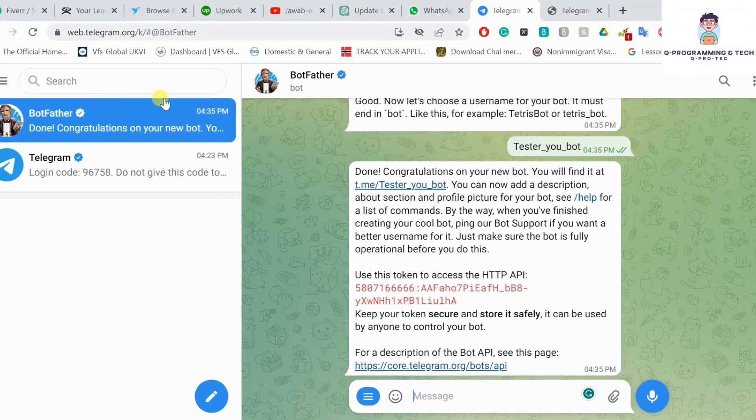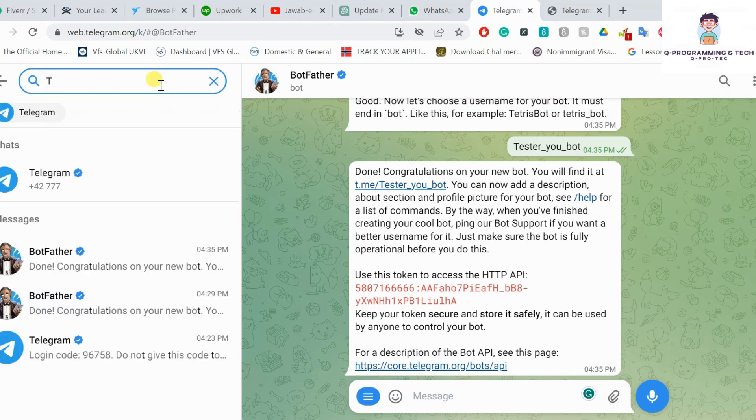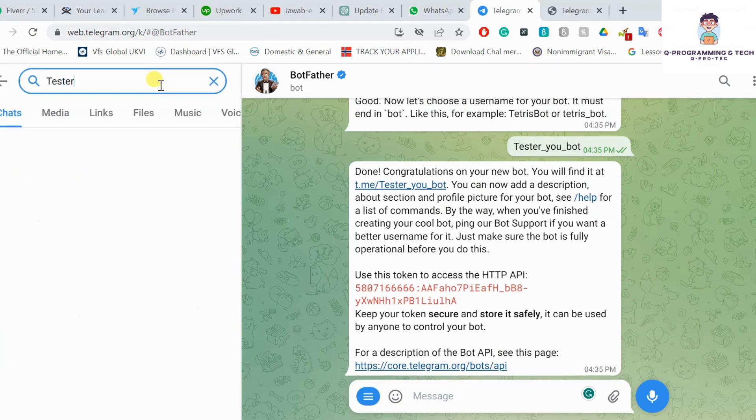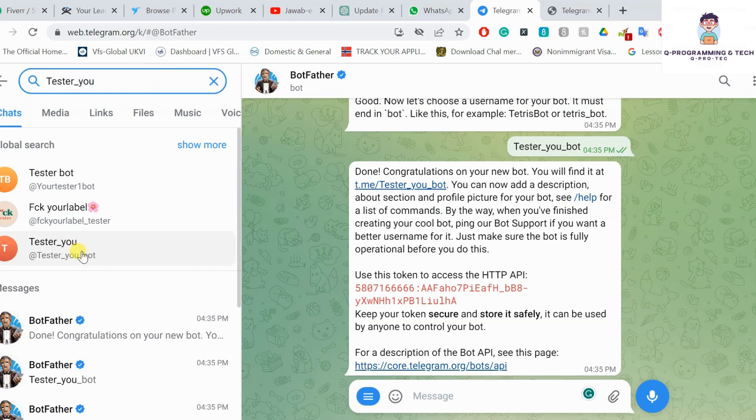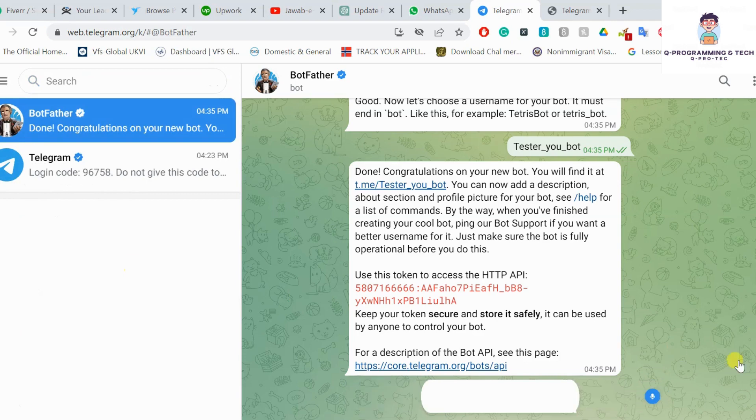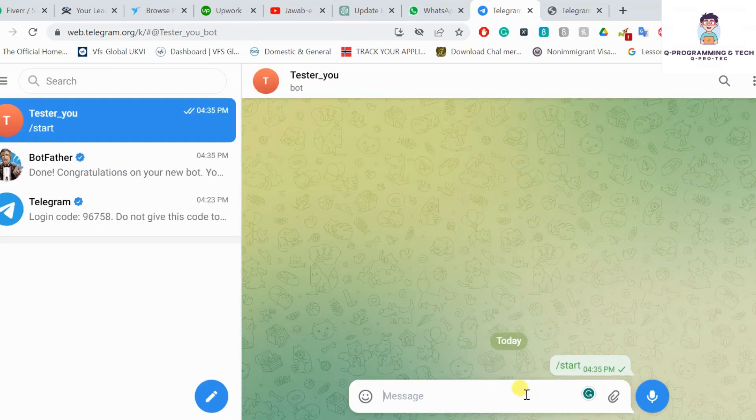This is my channel as you can see, with the name 'Tester YouTube'. So go back to your channel and send any message to the channel.